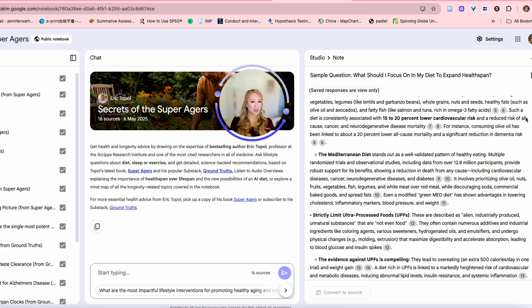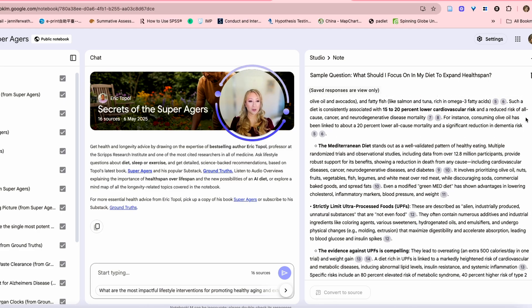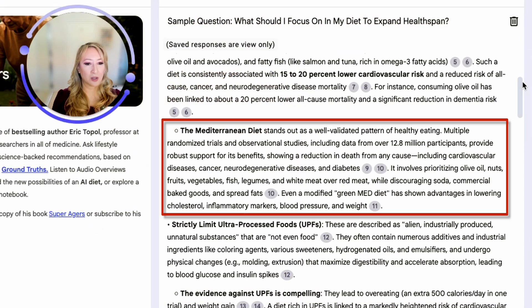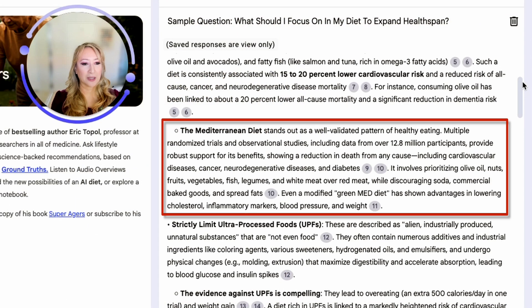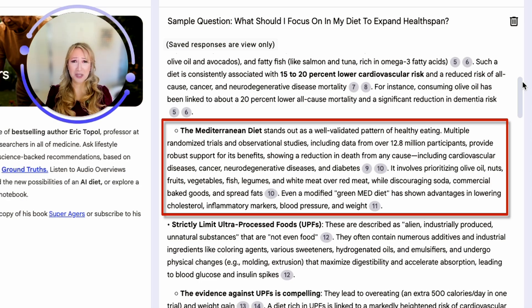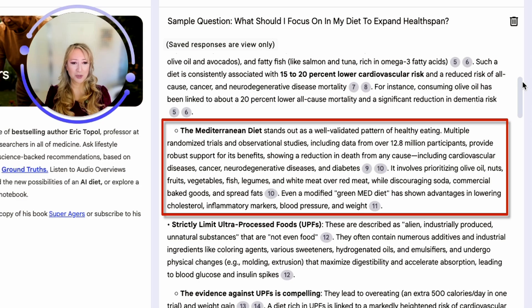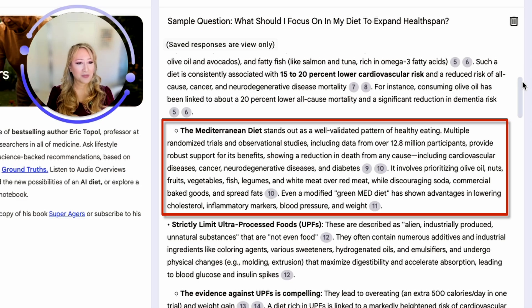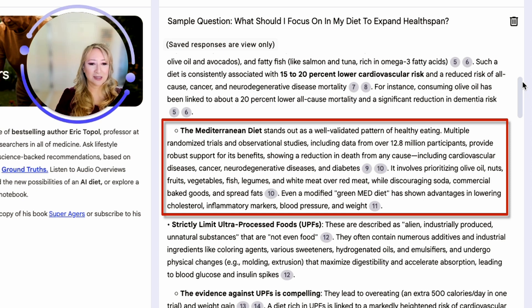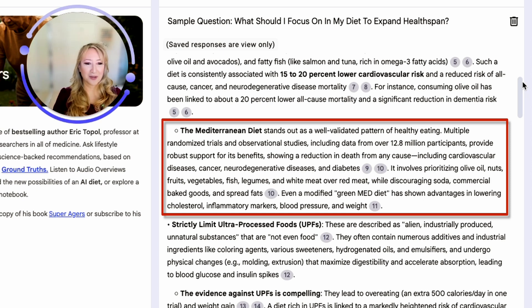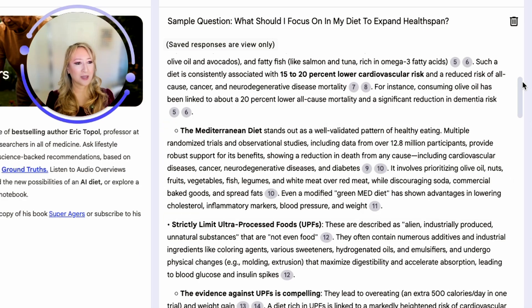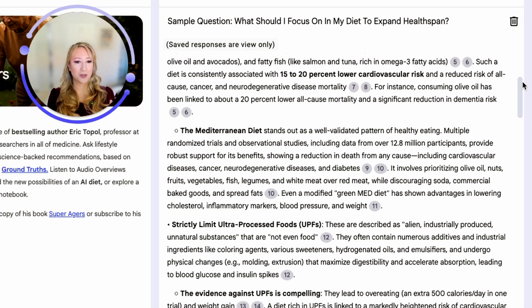The Mediterranean diet, we know a lot of researchers supported that. If I just have a quick look, that involves olive oil, nuts, fruits, vegetables, fish, legumes, and white meat over red meat, discouraging soda which is full of sugar, commercial baked goods, and spread fats. Even a modified green MED diet has shown advantages in lowering cholesterol, inflammatory markers, blood pressure, and weight. The Mediterranean diet you'll notice is really focusing on whole foods, olive oil, nuts, fruits, vegetables. It's all whole foods and unprocessed.